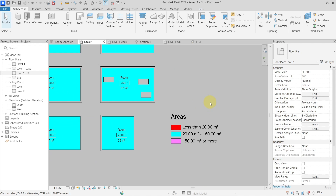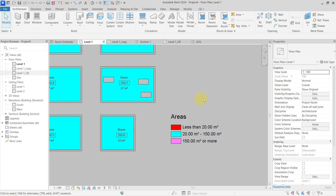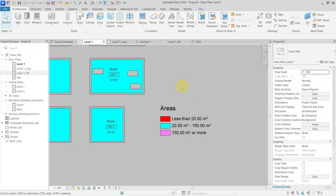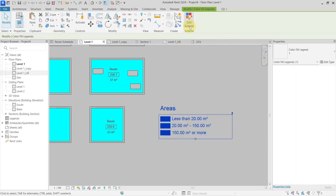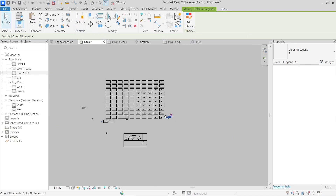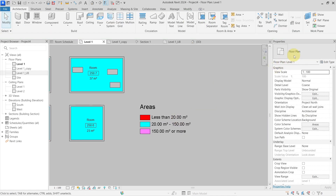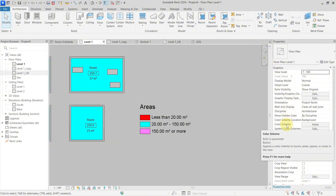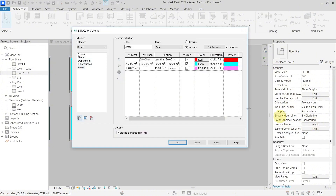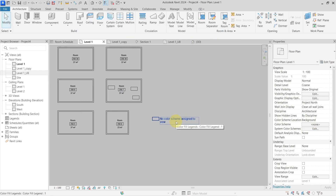The last thing is how to remove color schemes. If I just delete the legend it still remains — it doesn't delete the color scheme from the view. There are two ways to remove it: select the color fill legend, go to Edit Scheme, and press None; or go to the view properties, find Color Scheme, select None, and the color scheme is removed from this view.